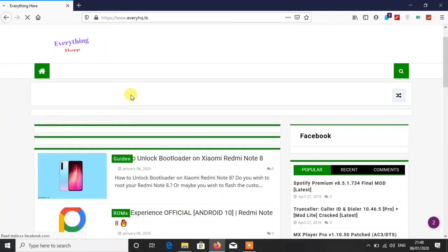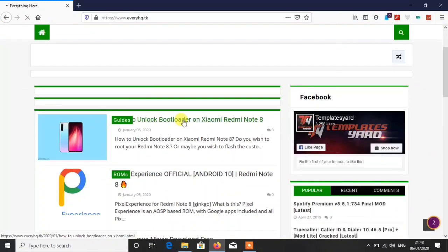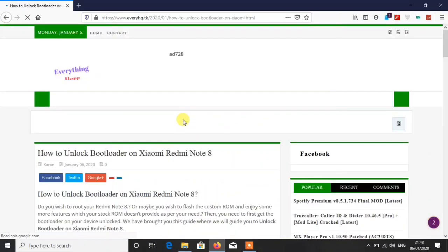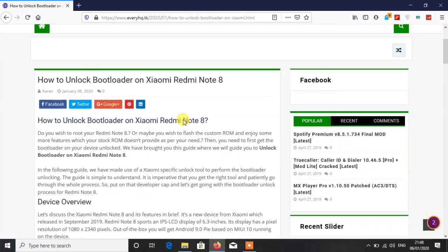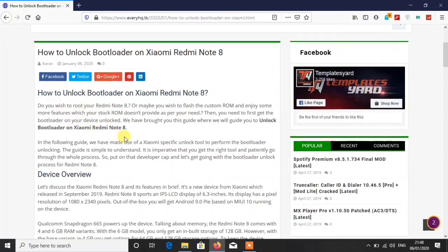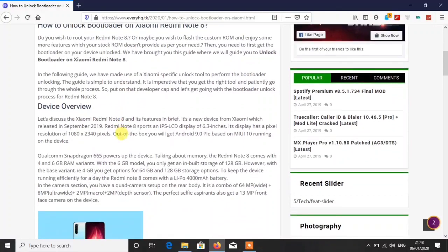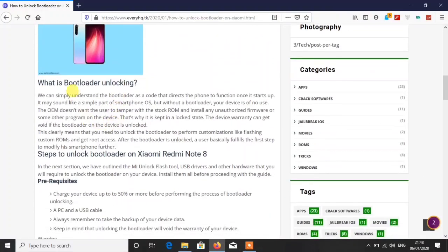After visiting this link, you have to open the first one: How to Unlock Bootloader on Xiaomi Redmi Note 8. I have written everything in this post that how you can unlock the bootloader. I have tried to tell you everything regarding what is bootloader unlocking.